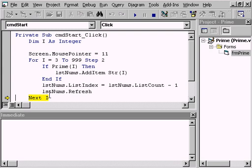Visual Basic allows us to interrogate a variable when in break mode by placing the mouse over the code window. Notice the pop-up when we pass the mouse over a variable or an object's property.